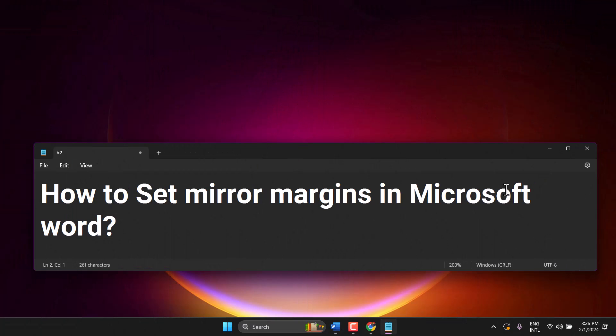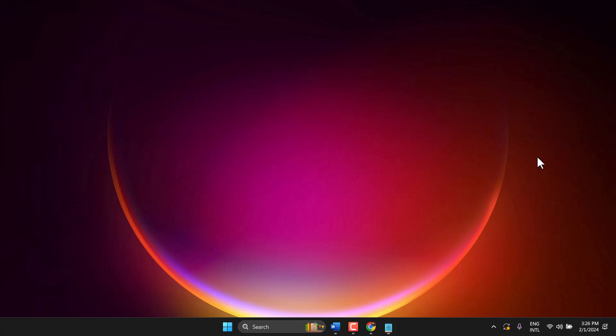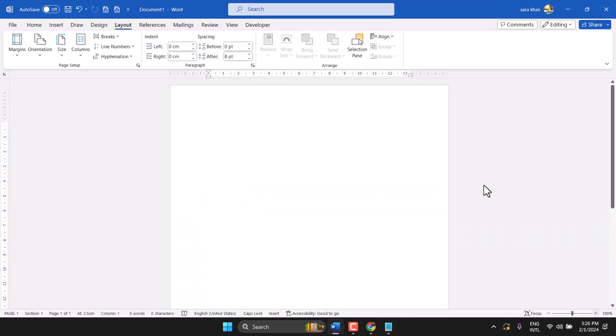In this video I will show how to set mirror margins in Microsoft Word. Open Microsoft Word and click on the Layout tab.